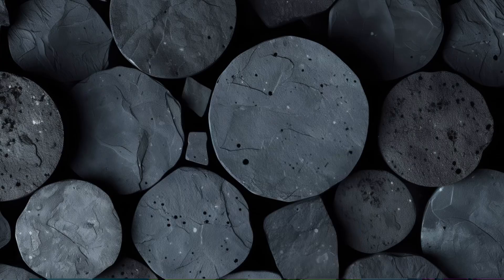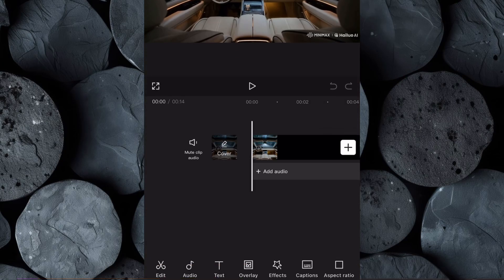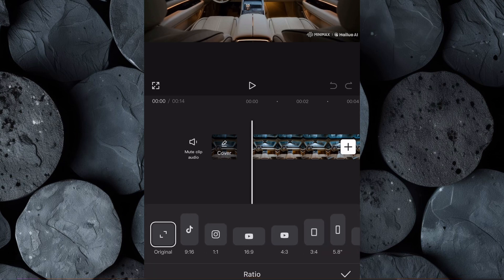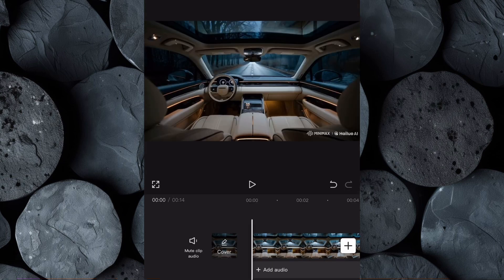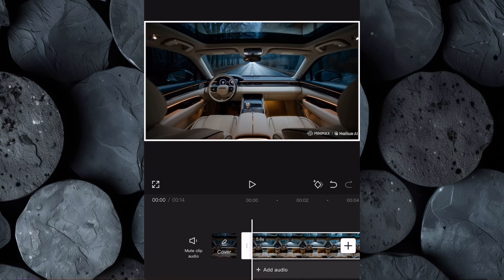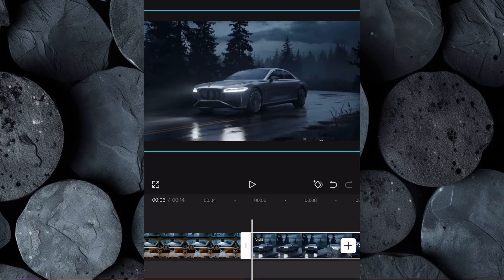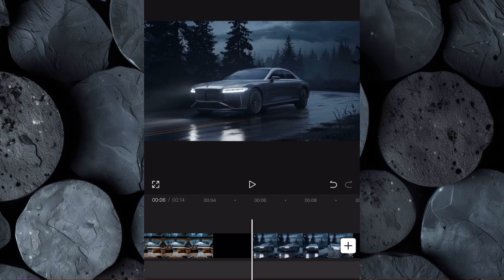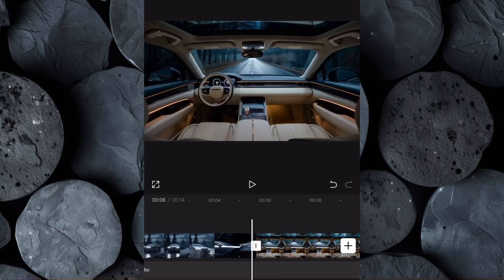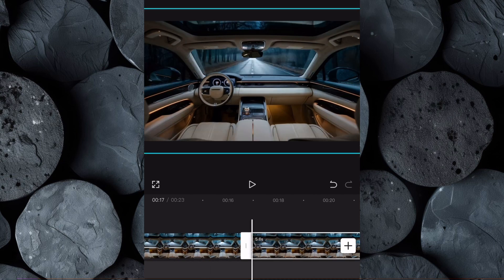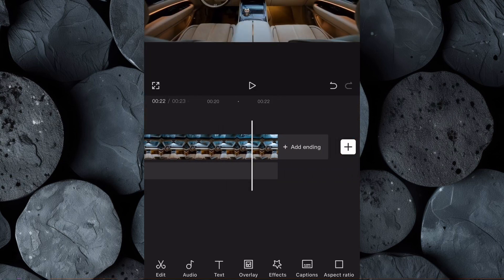For editing, we'll use CapCut. Open CapCut, click on New Project, and import the videos we generated earlier. Once your videos are loaded, set the aspect ratio to match the platform where you plan to upload your video. Next, let's clean up the clips by removing any logos or watermarks — simply click on the clip with the logo, then stretch it slightly until the logo is no longer visible. Do this for the other clip too. Once that's done, rearrange your clips: move the exterior clip to the front. For the interior clips, duplicate them as many times as needed to extend the duration of your video depending on your desired length.